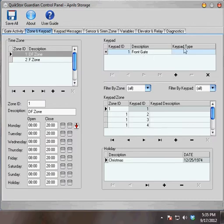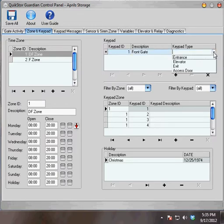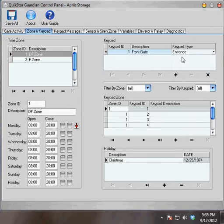The keypad type is determined from a drop-down menu, and any ID number can be assigned any type. For this keypad, I'm going to assign a keypad type of entrance.